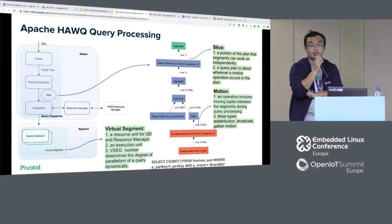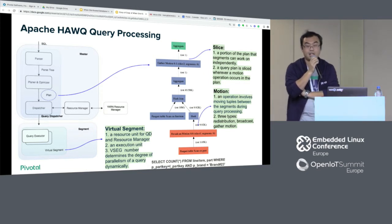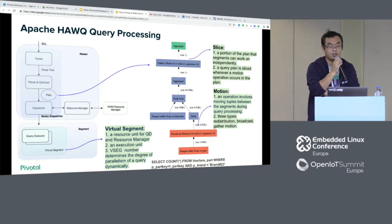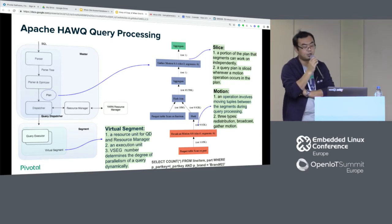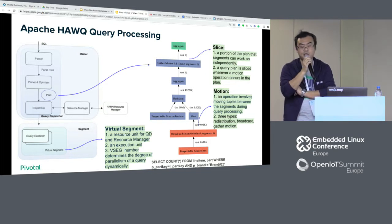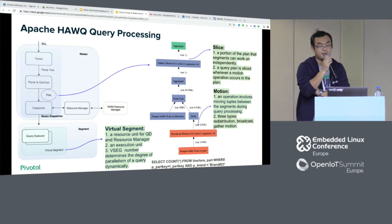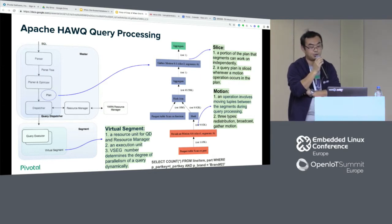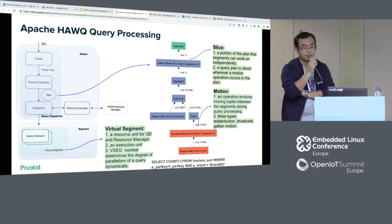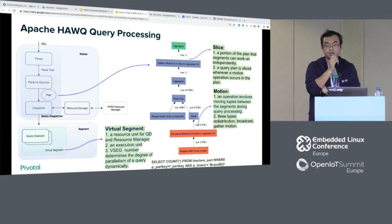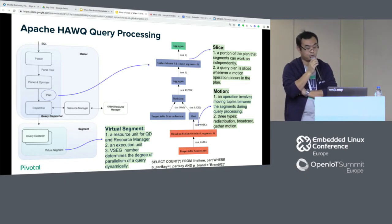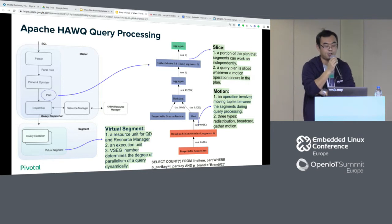The query is sent to the resource manager, which looks into the status of the system. If the parallelism is N, it will decide that N is the appropriate amount and then send it to the segments. On each segment, you will have a virtual segment. This virtual segment is what we call the segment for execution. We also have physical segments. From a basic level we have N-parallelism virtual segments.